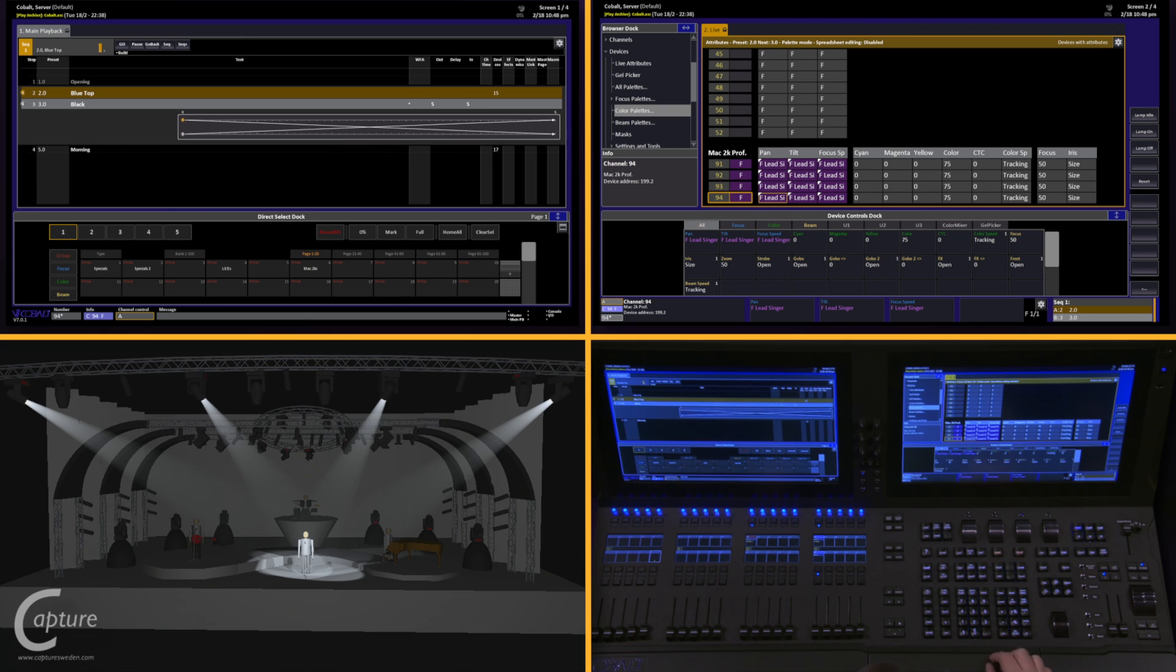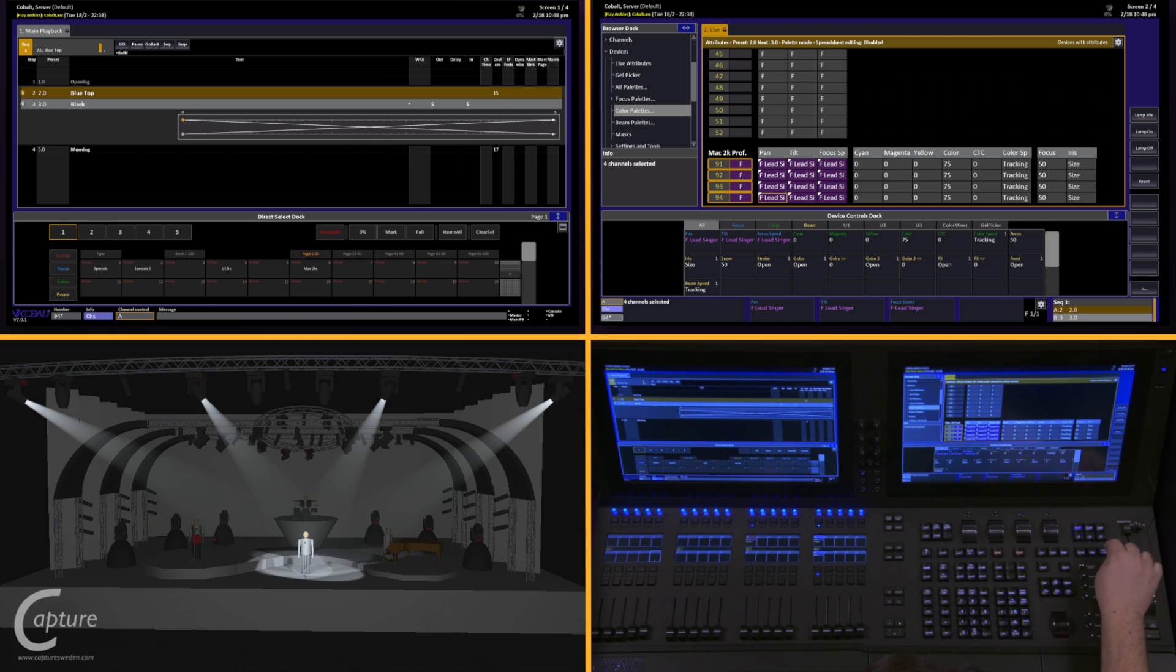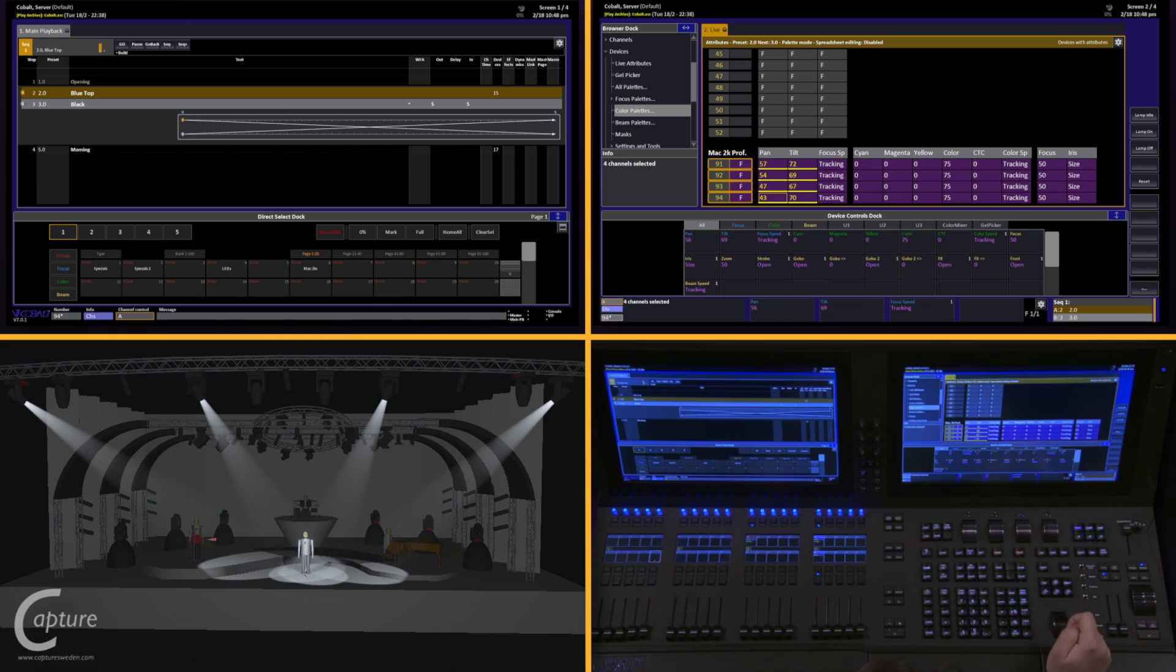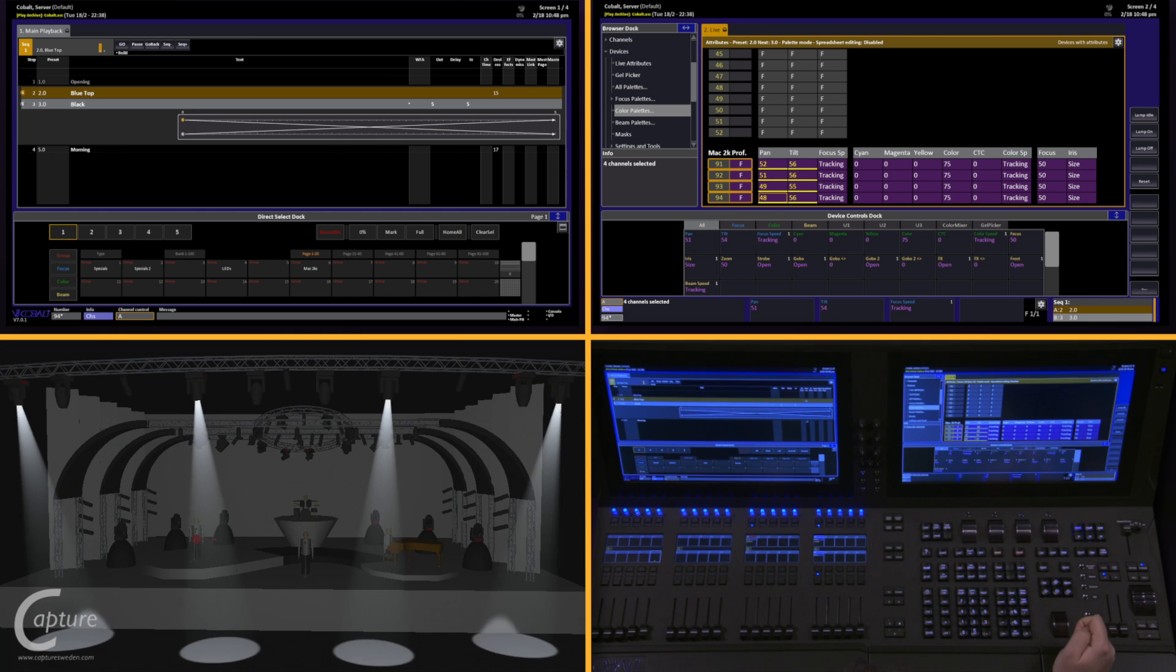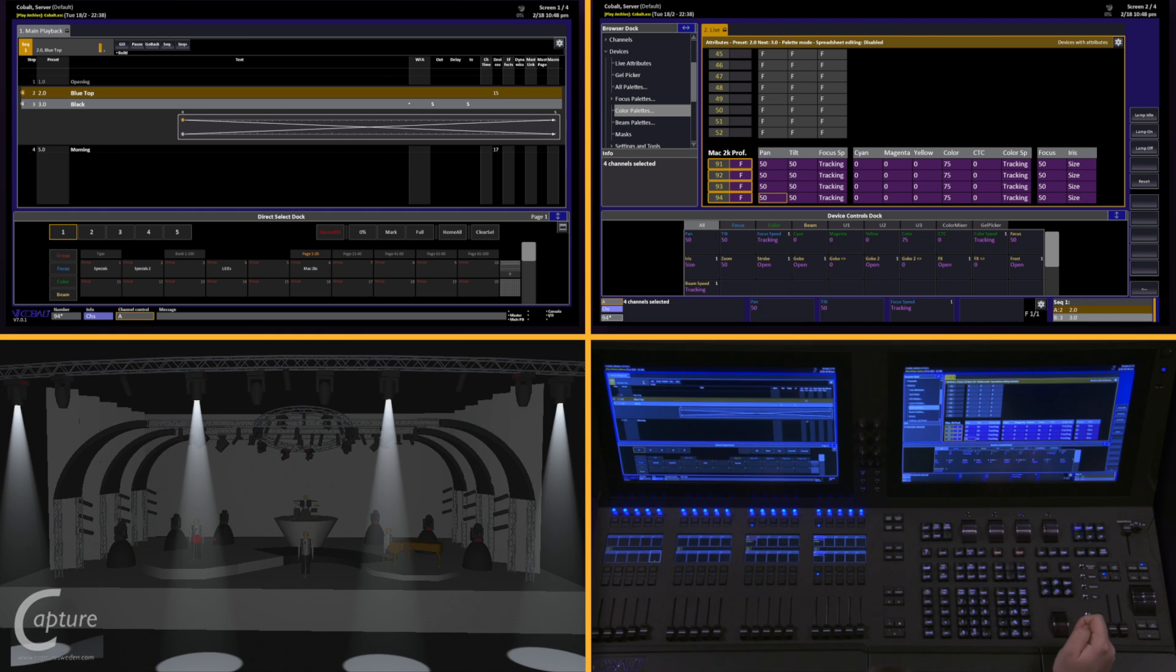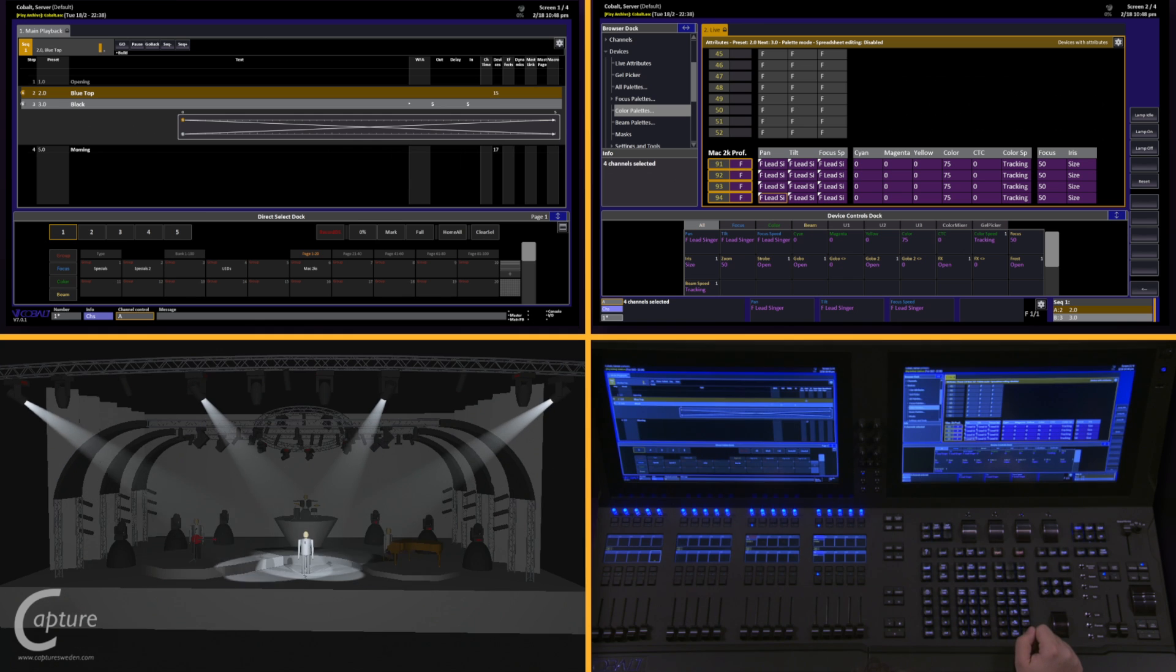If I grab my channels again and home them, I can now recall this palette simply by typing in the number and hitting focus again.